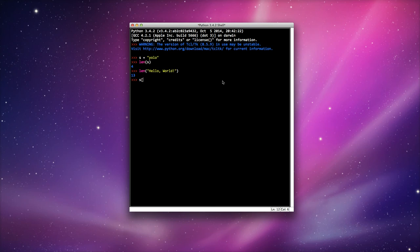If I type in s[0], it will take the Y. The 0 indicates the very first position. In most programming languages, 0 indicates the first location.